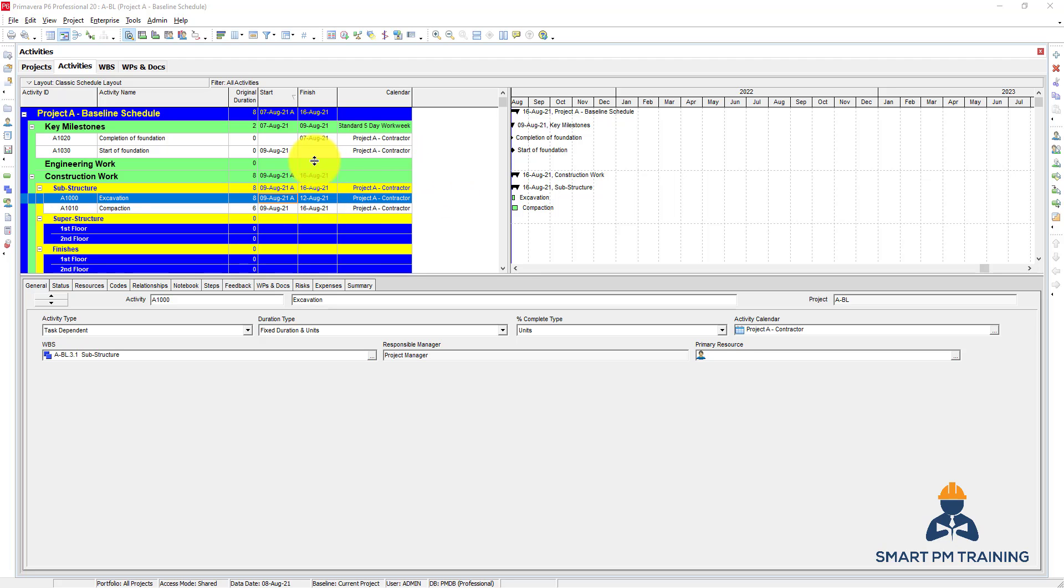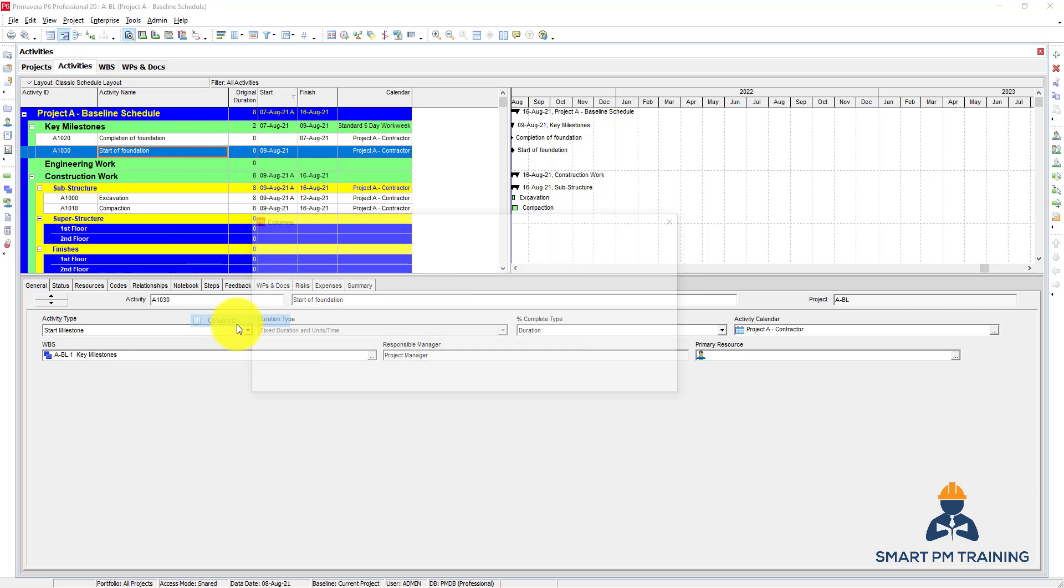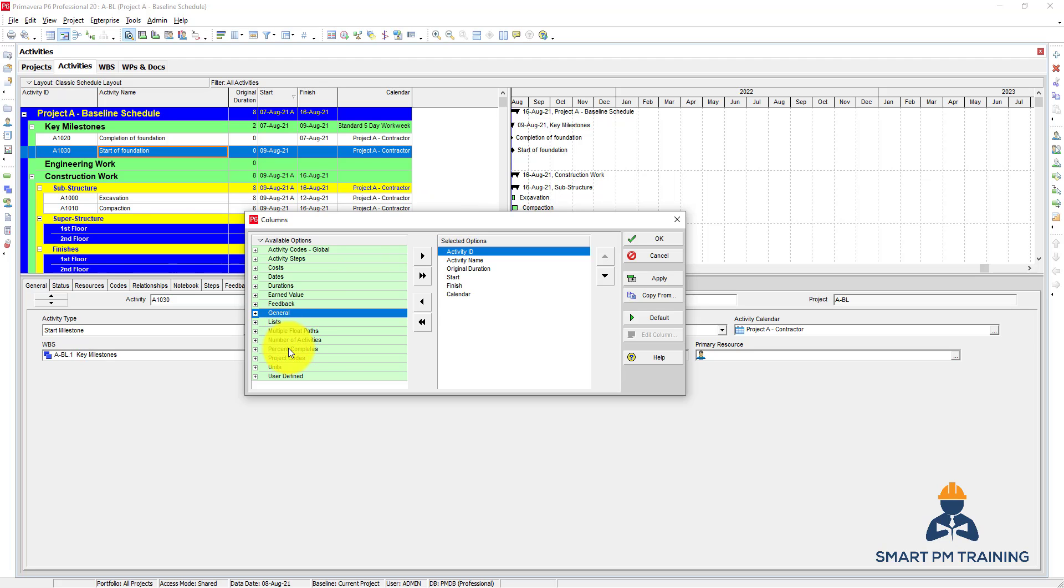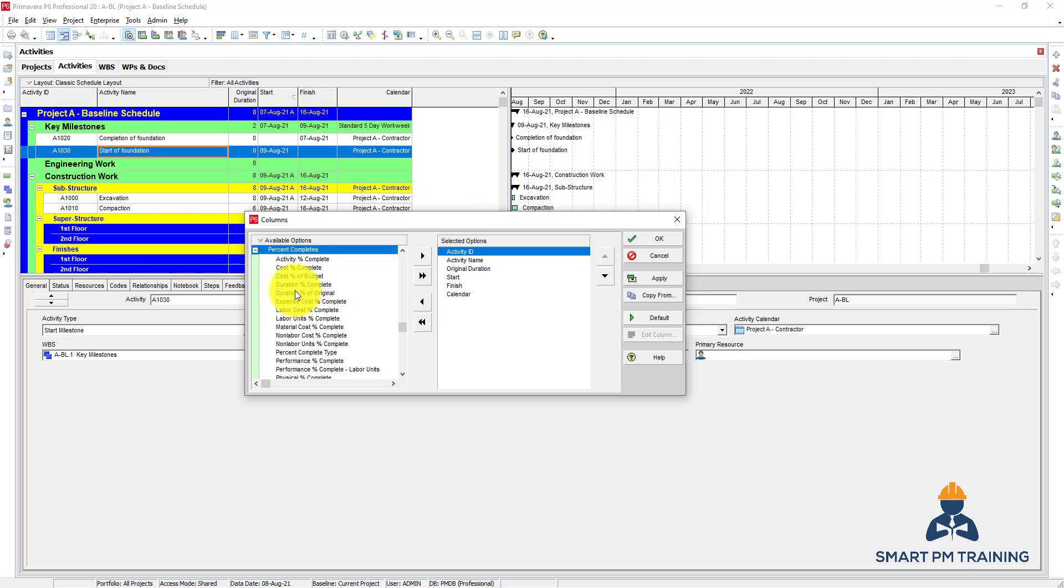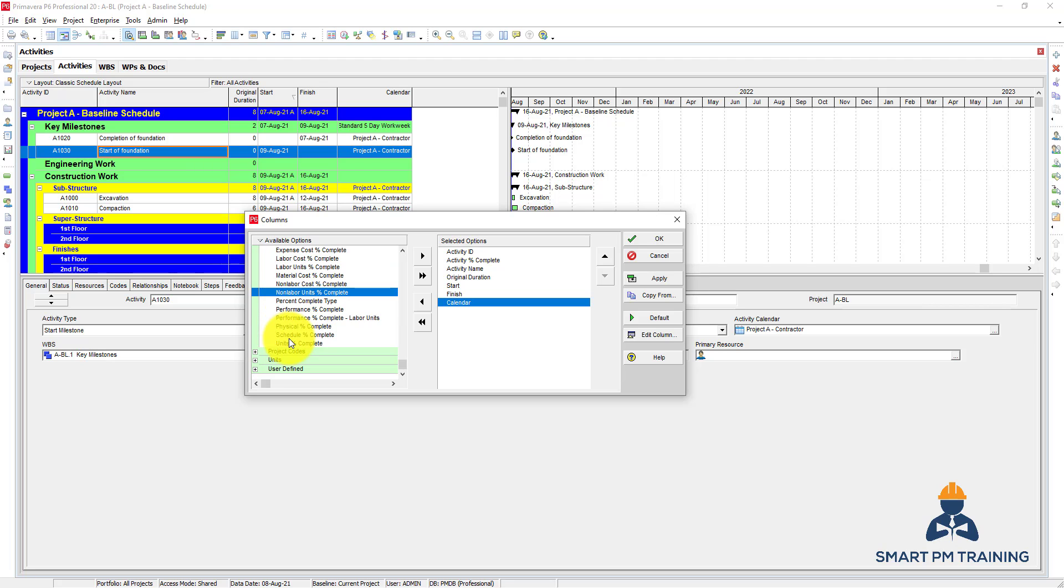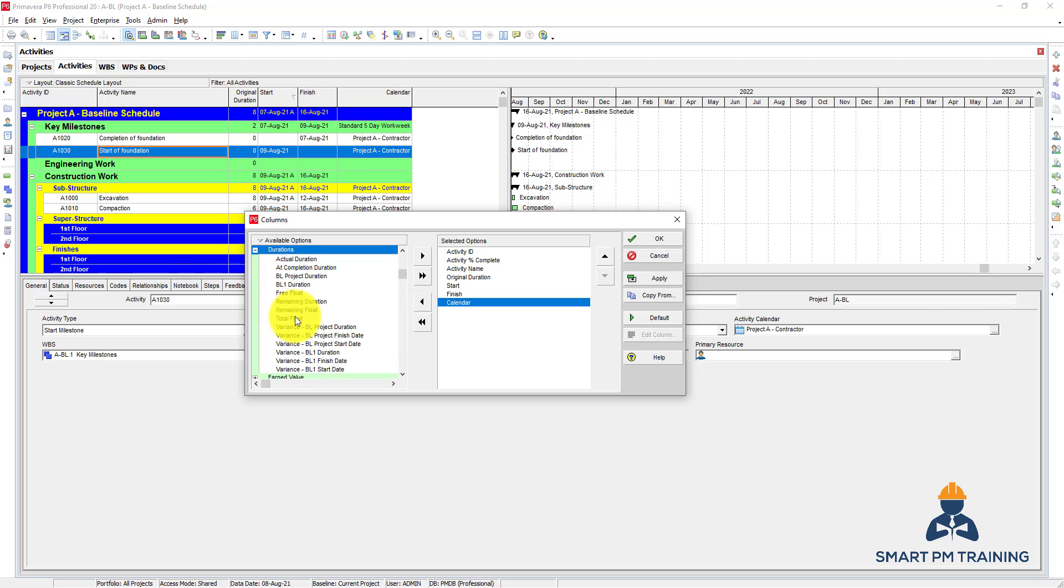You can also customize the layout of your activities. Right-click, choose columns, and you have a wide variety of options here. Which columns you want to present based on what you are trying to review, you can show the percentage complete, you can also show a lot of information here for the duration part, you can show total float.